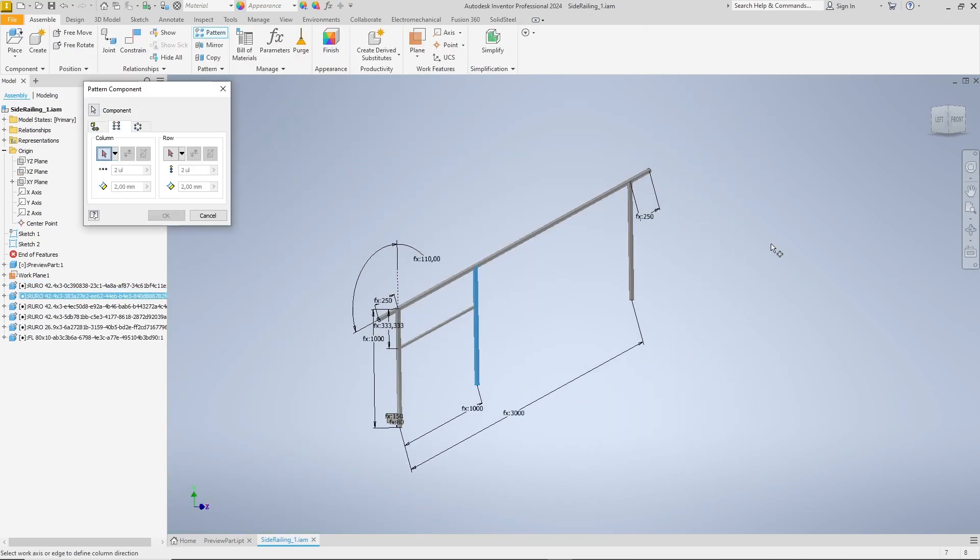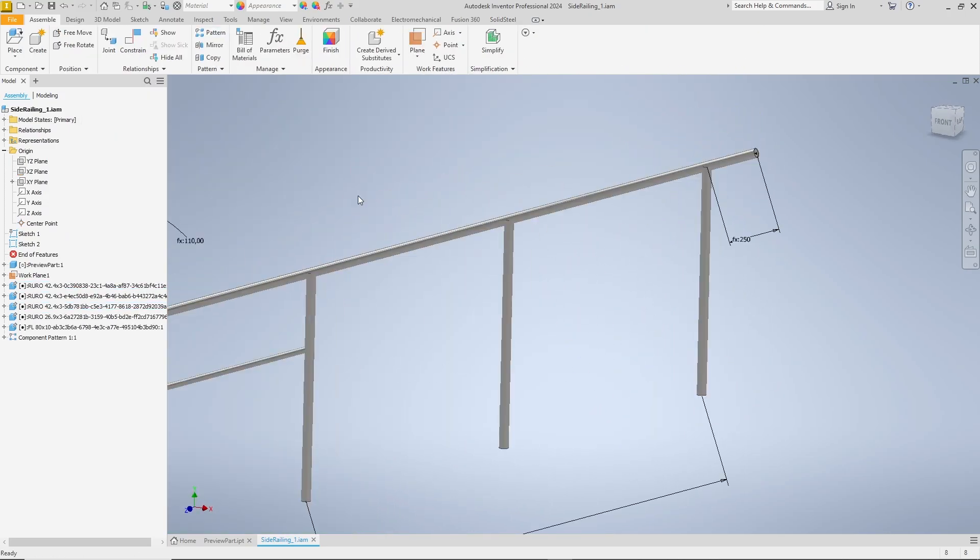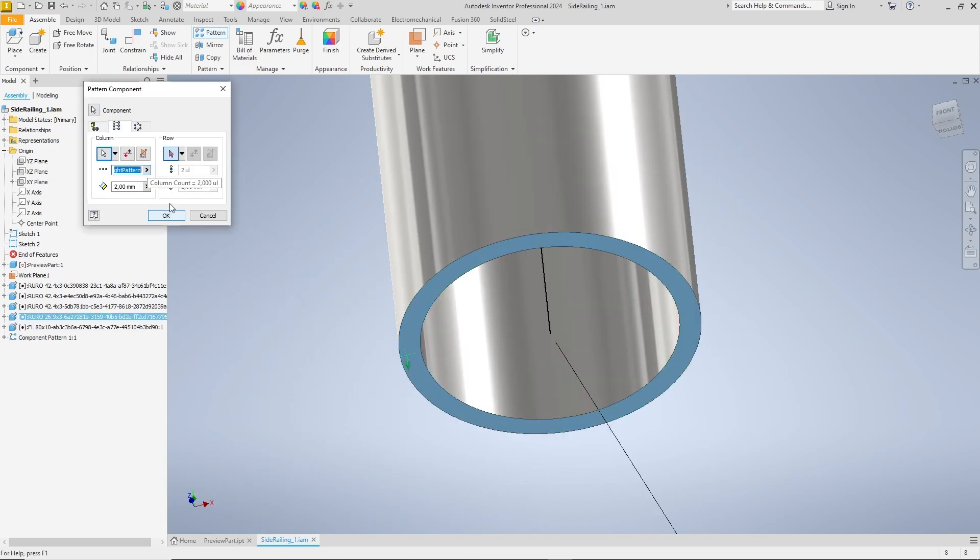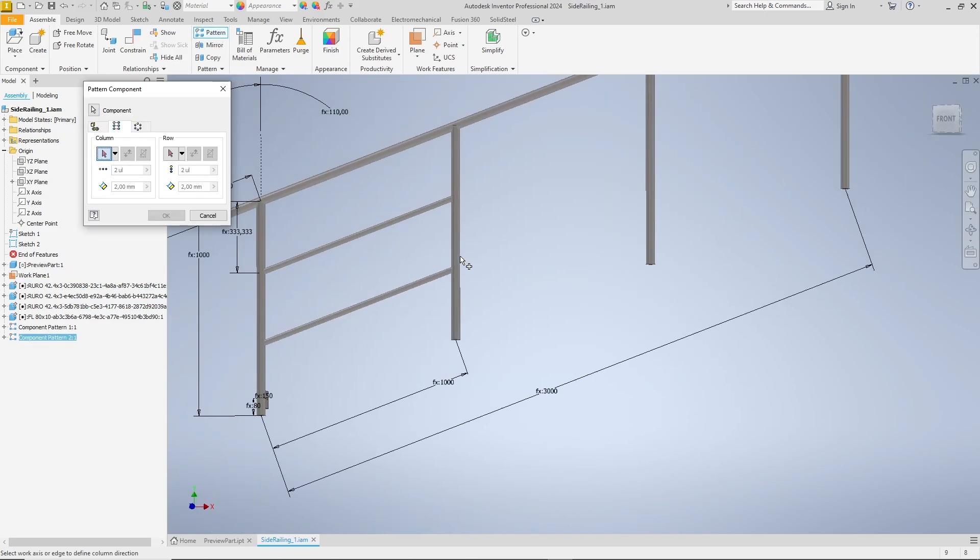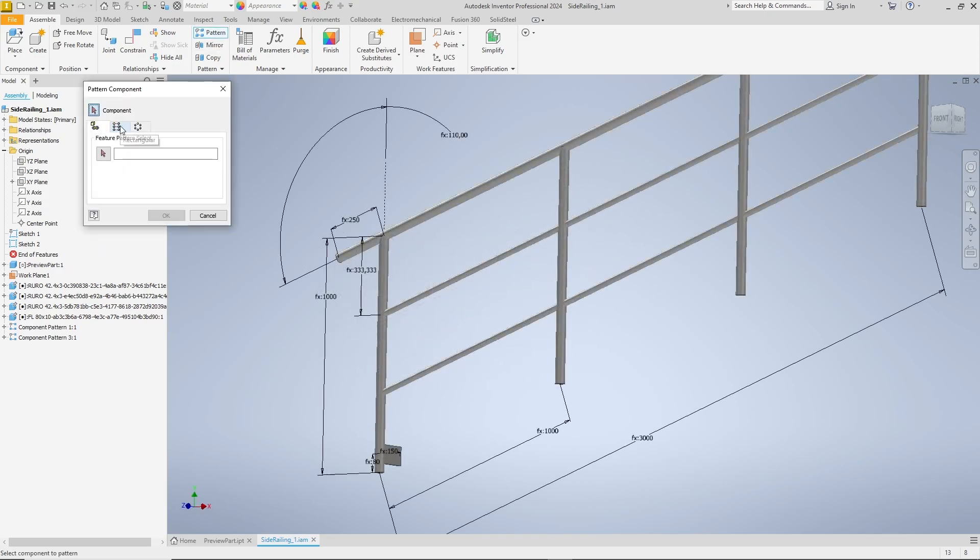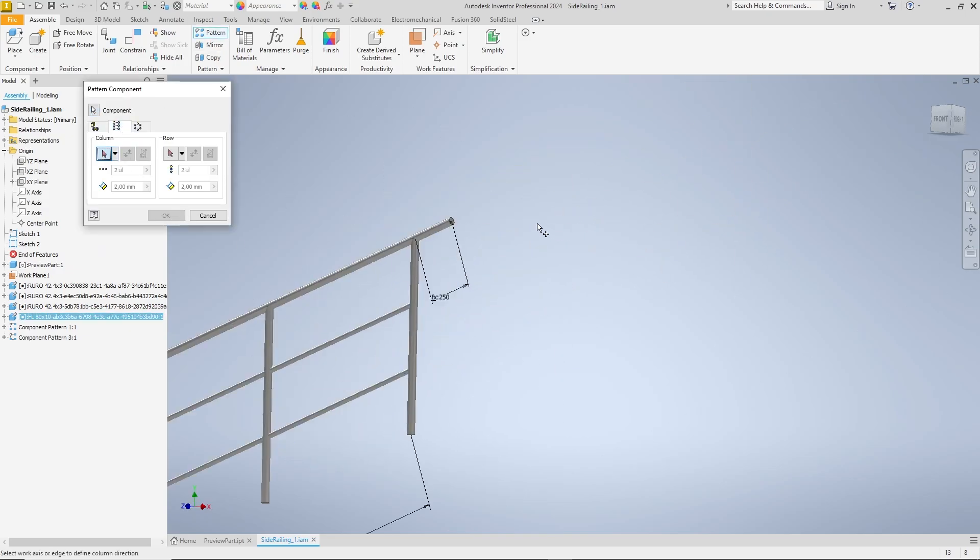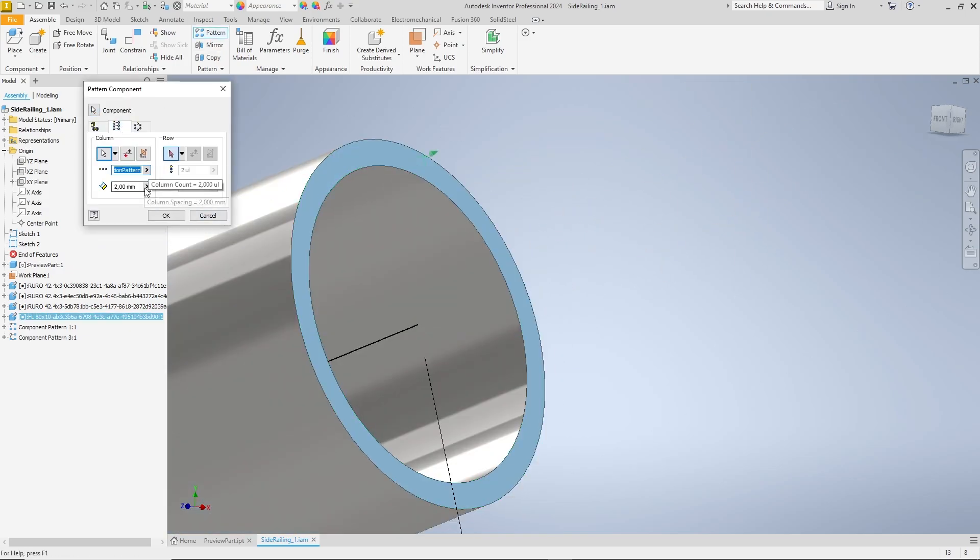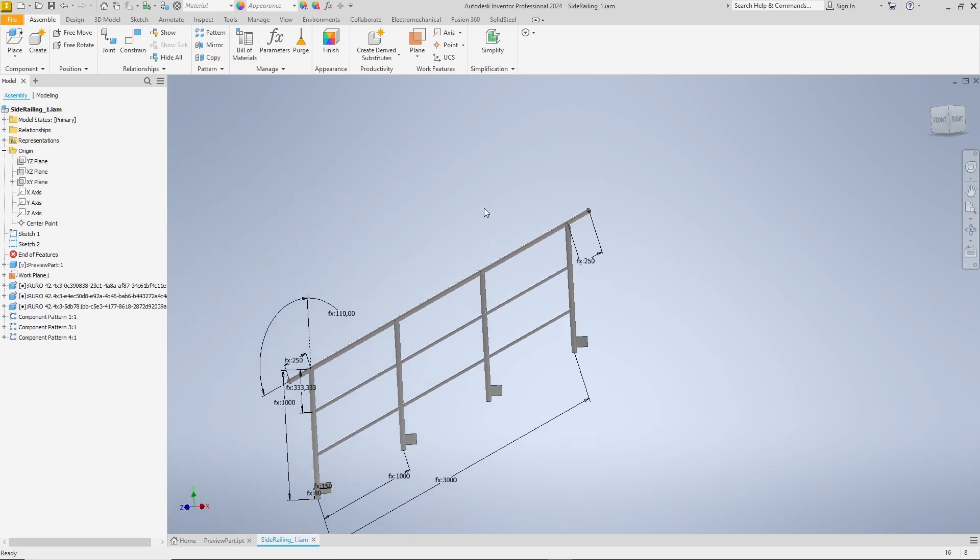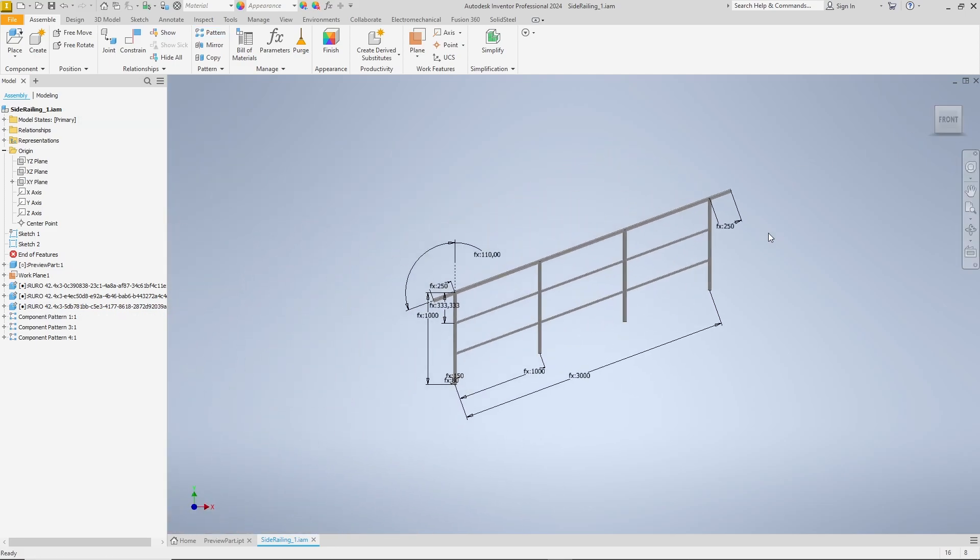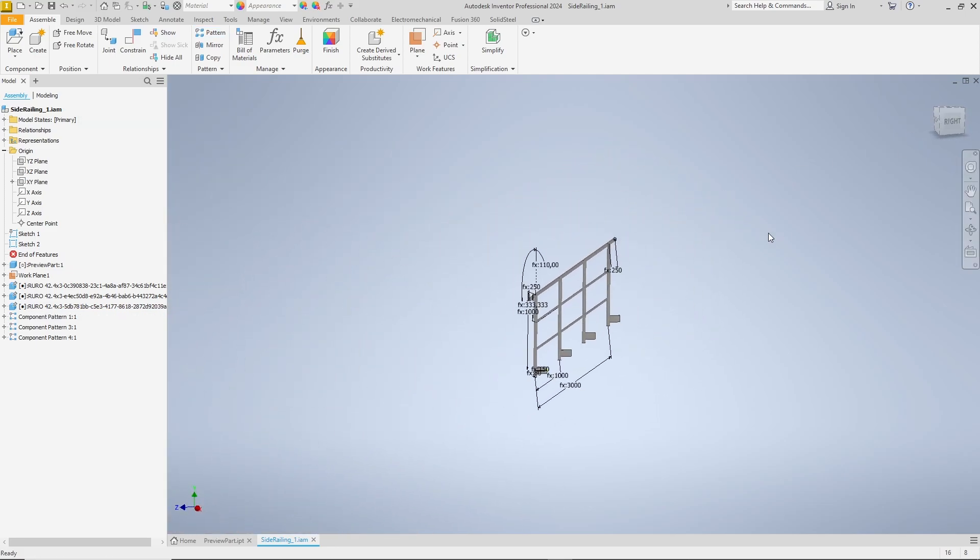The only difference is that I used a flat steel bar at the bottom for mounting. Now it's time to define the pattern again. This is done in exactly the same way as for the first railing, but an additional component, the flat bars, is added. Again, we will use this face as the direction and the connection pattern parameter as the number. The preview fits, we can also confirm here.